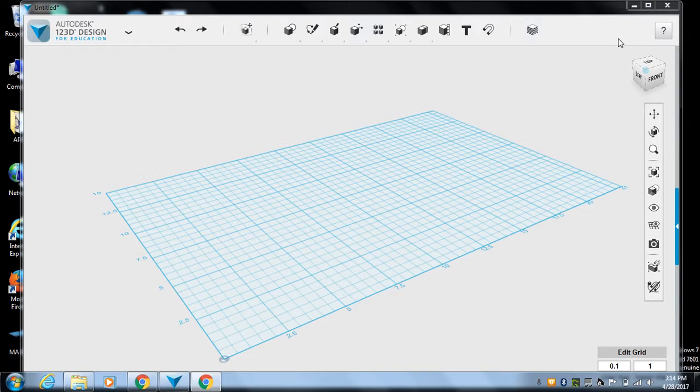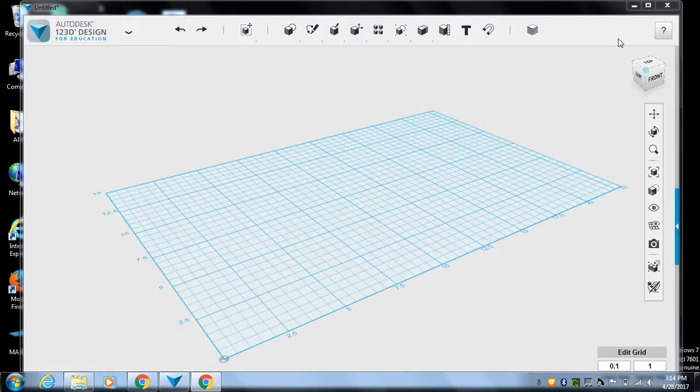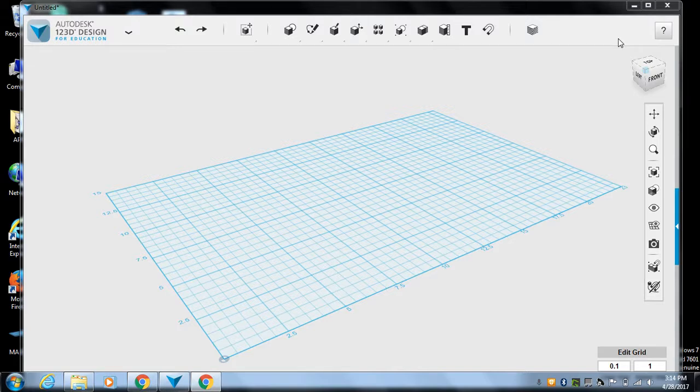We are going to design a boat. Now there's several ways to do it. This is just one way. This way is going to be drawing the bottom of the boat as a 2D sketch and then pulling it up to 3D and tweaking some things.